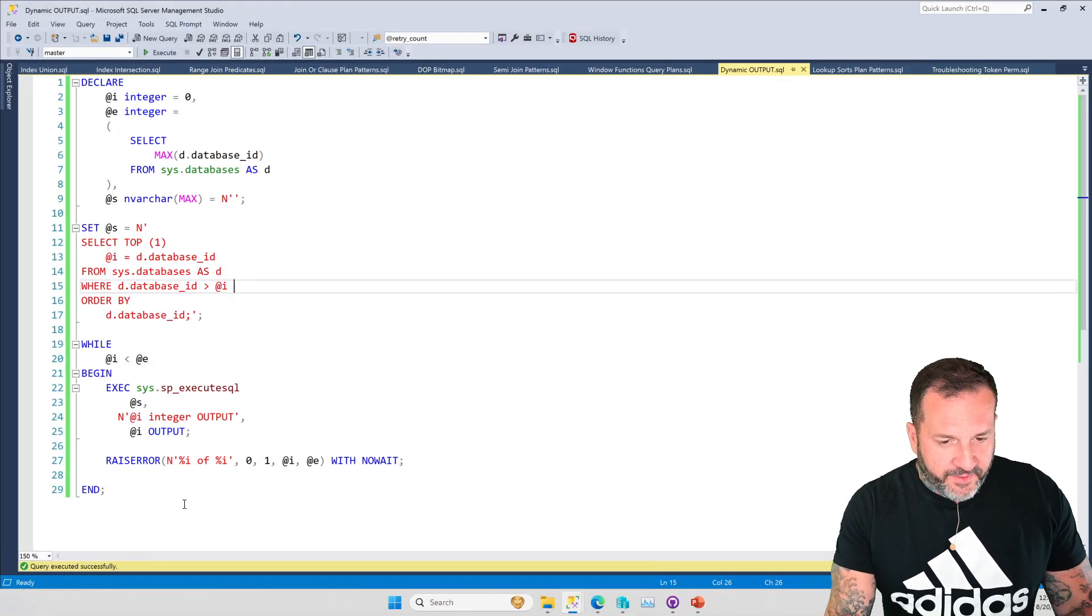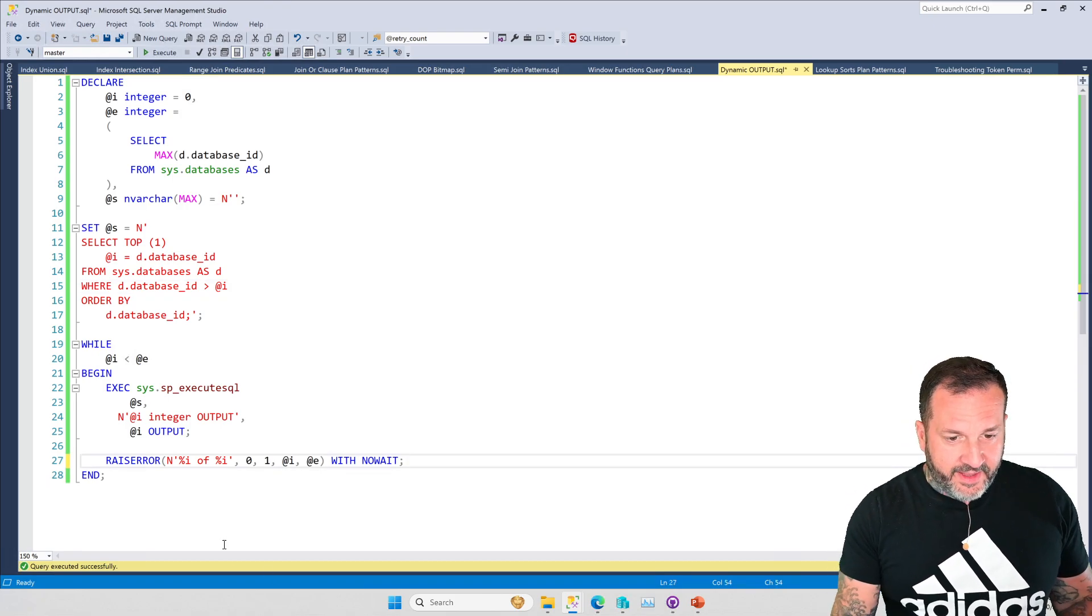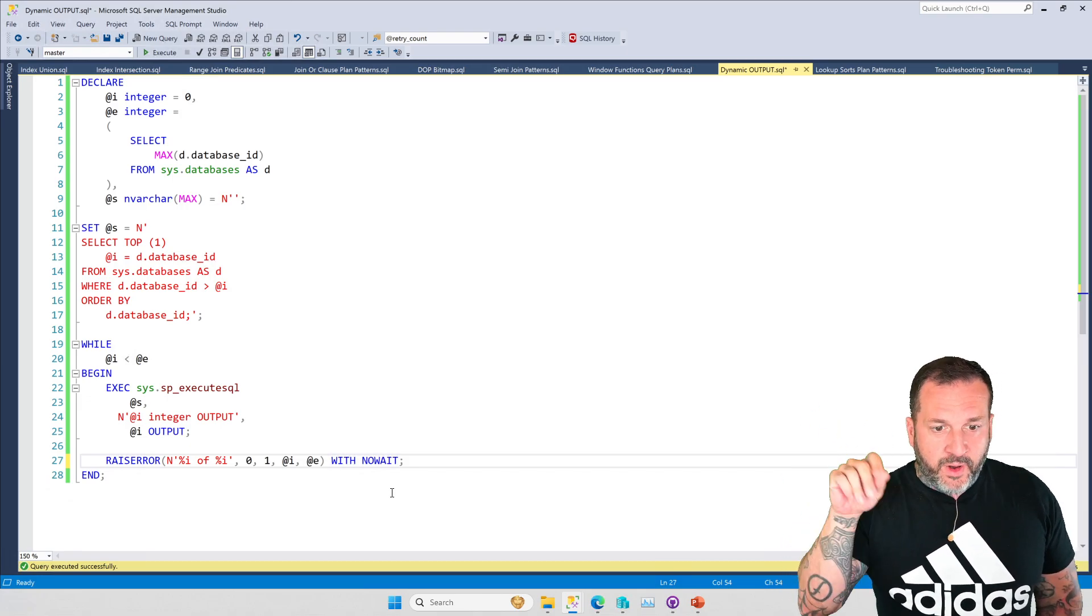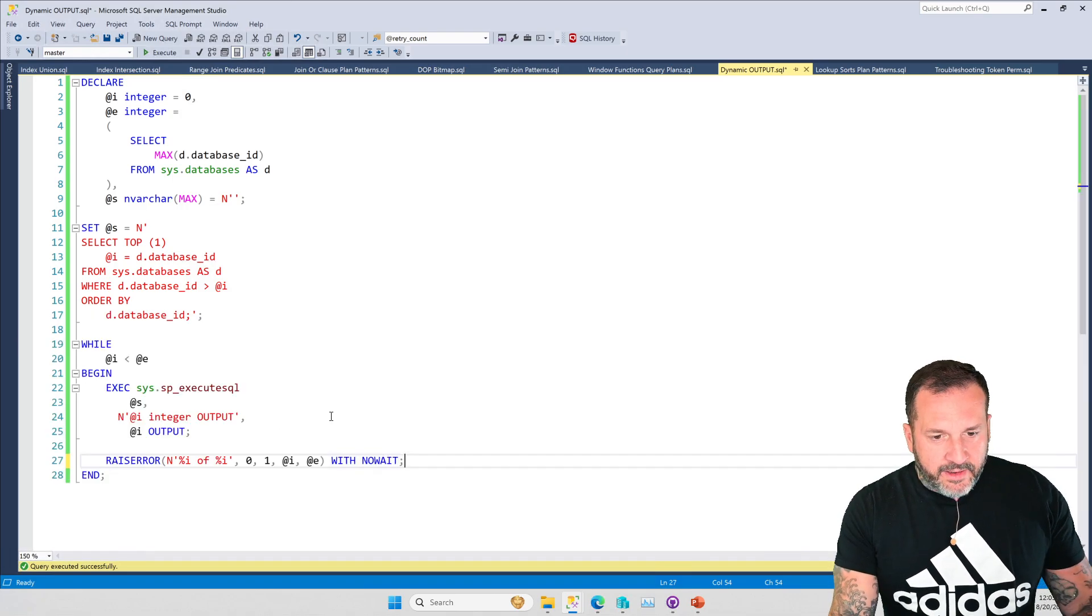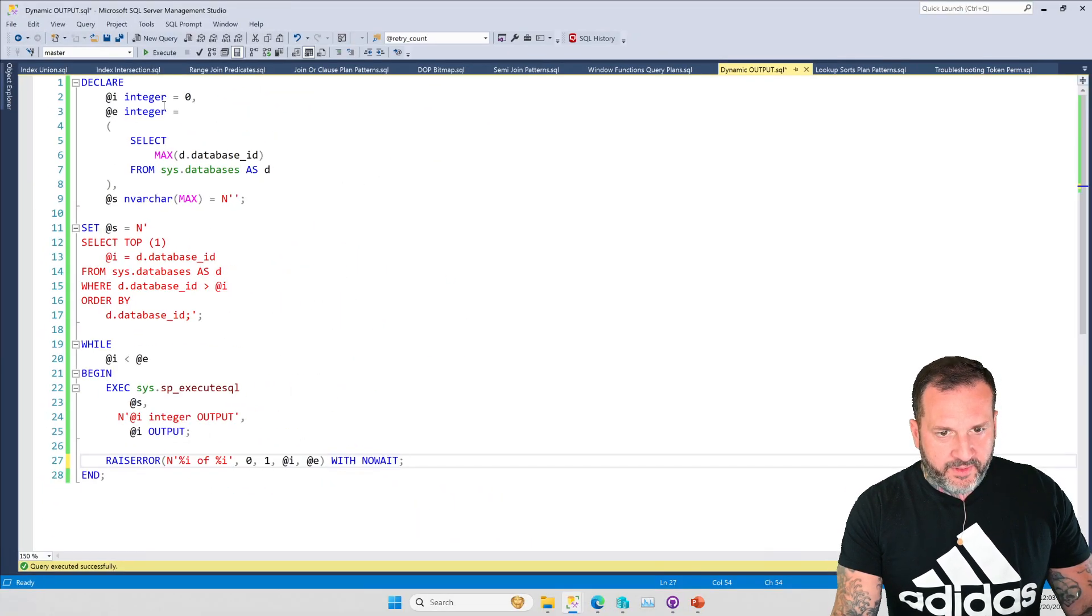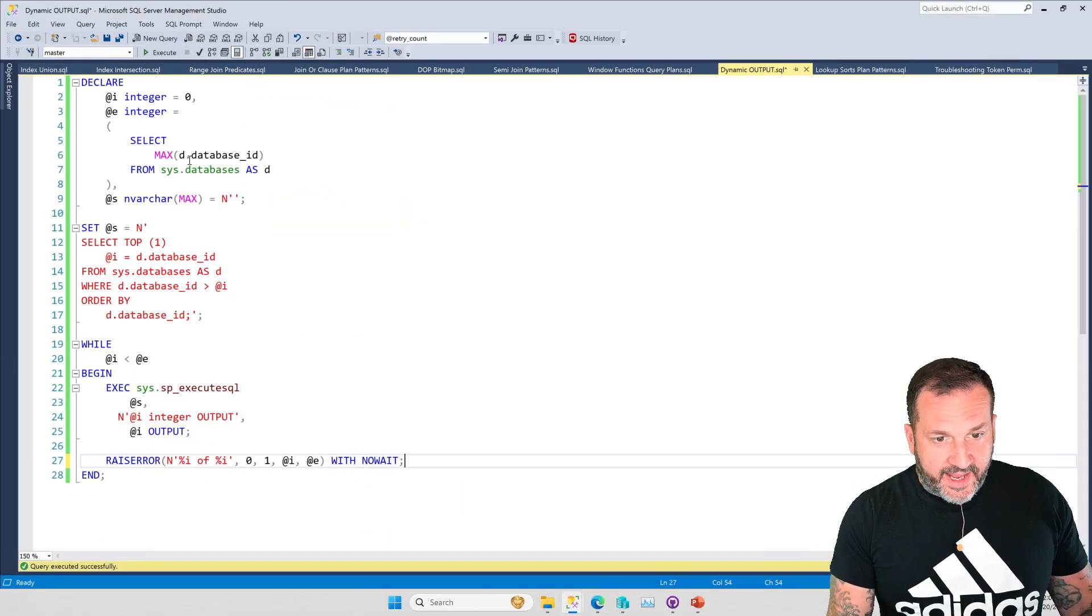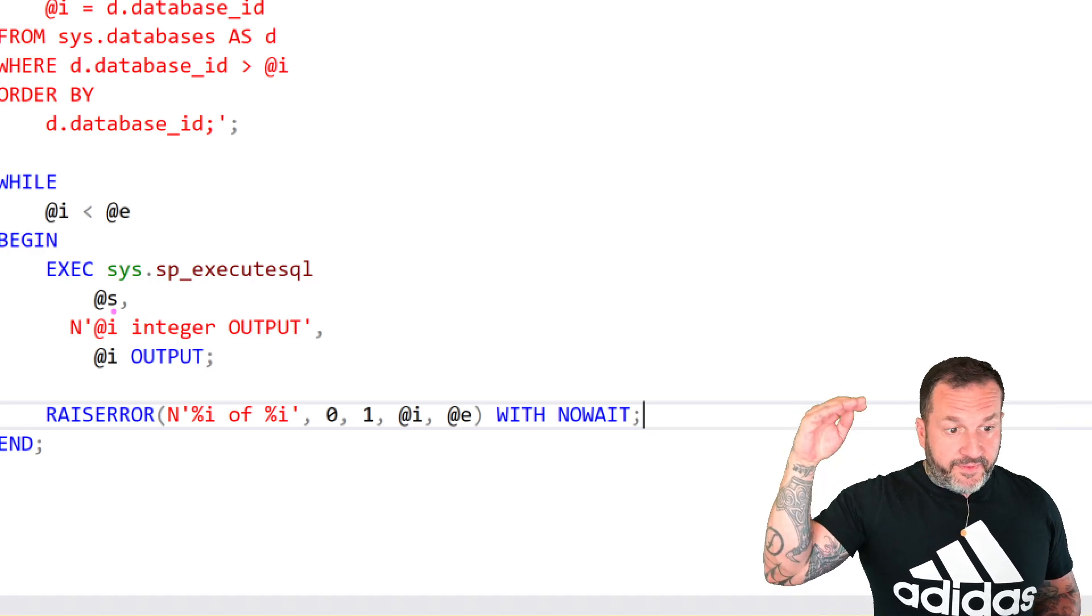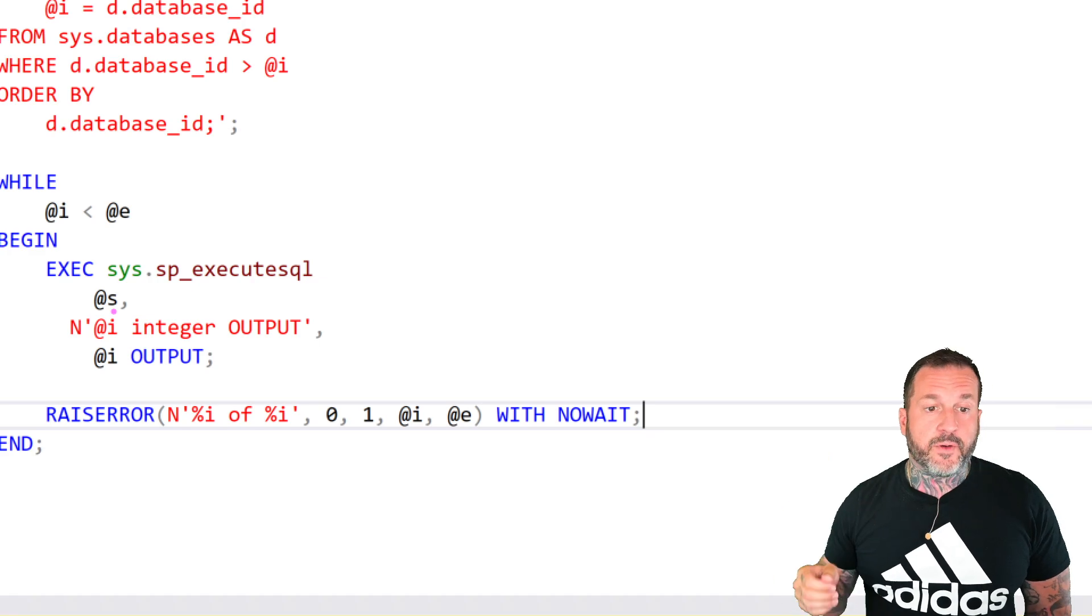So without further ado, and I again, I want to make perfectly clear, there is nothing in this that, there is no set @i plus equals one, right? There's no increment going on here. So if we run this, I, when it gets passed into here, starts with a value of zero from up here.